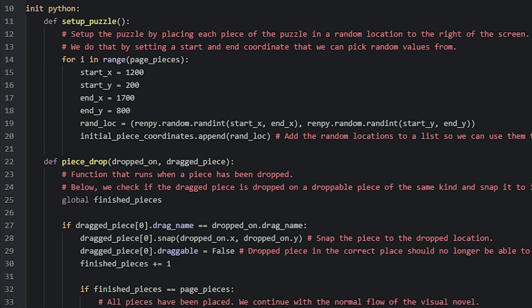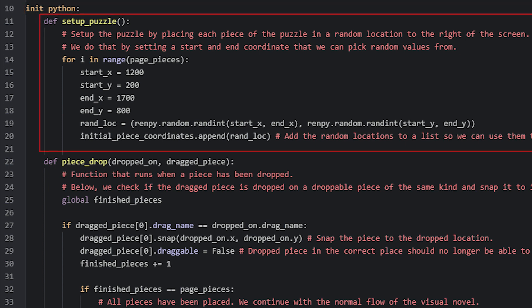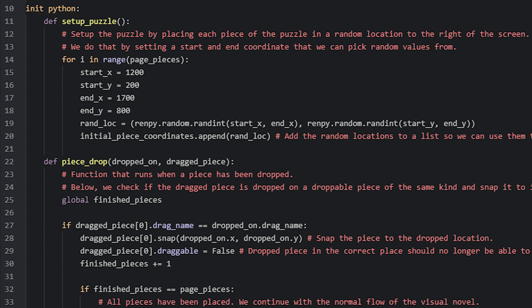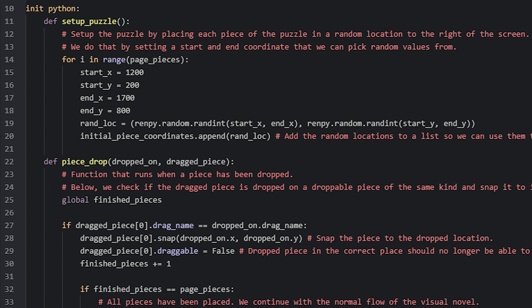So here at the top of the script, we have an init python block where all the python functions for this minigame are located. And right here we have the setupPuzzle function. In here we have a for loop that iterates as many times as there are puzzle pieces. Since there are 12 in this case, this loop will iterate 12 times to create 12 random locations to place each piece at.